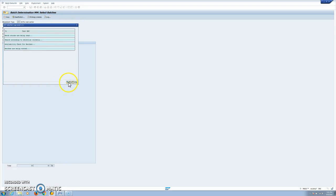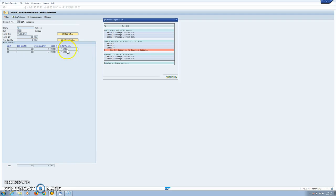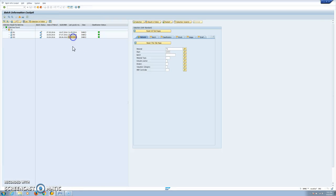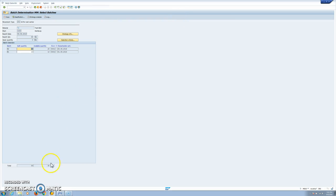We can also see a log with all the steps performed by the system. Here we have our sorting — we said this is first-in first-out, and our first material entered into stock was batch number three. But here we don't have batch number three. Why? This is because batch number three does not correspond to the selection criteria: we defined a selection criterion of more than 10 days remaining for expiration. Batch number three has an expiration date of 8 June, which is less than 10 days from today, so it is automatically excluded.